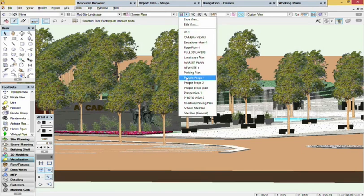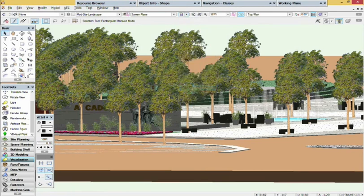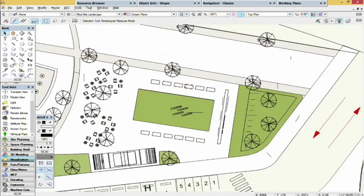You will generally place the props with your drawing in plan view. When placing the props, it's best to put them on a separate layer.